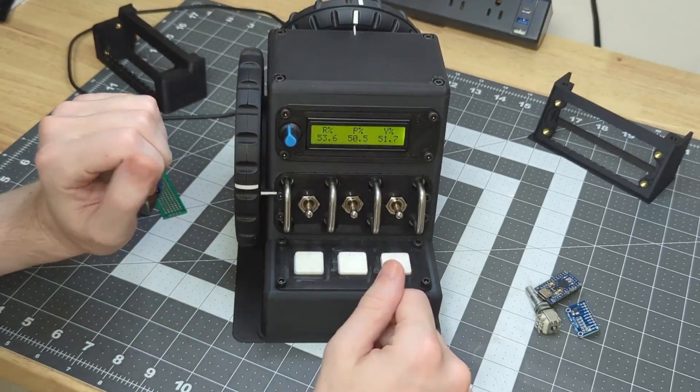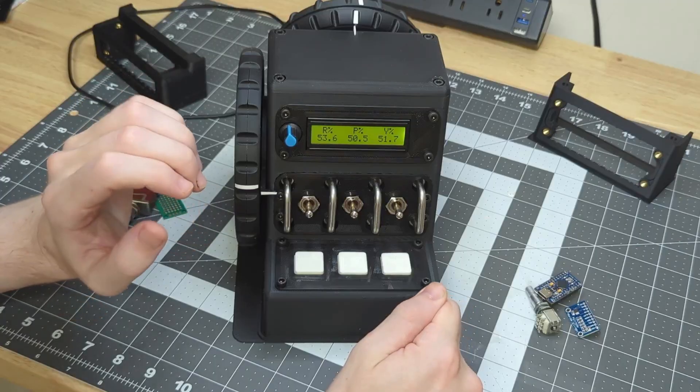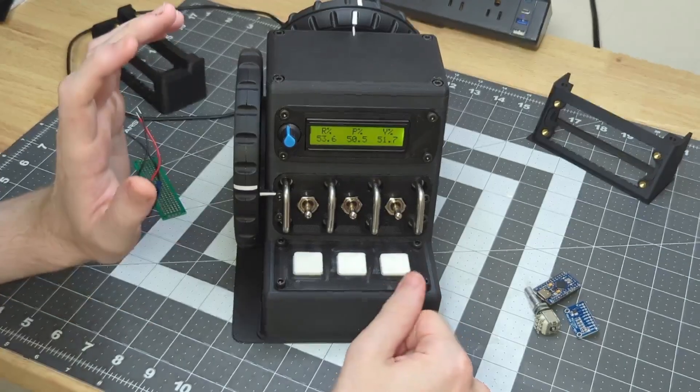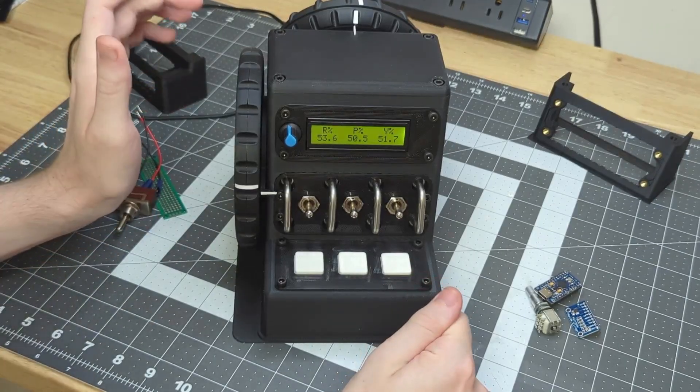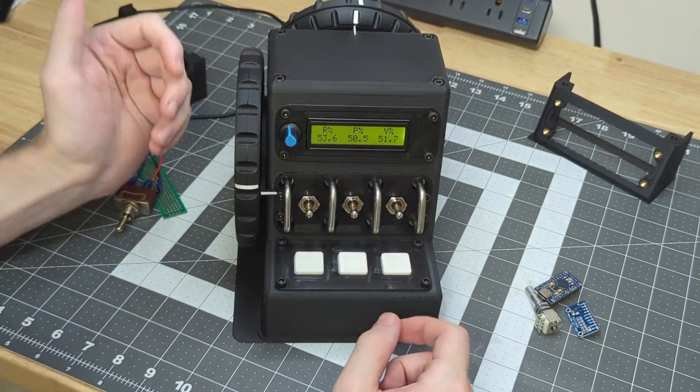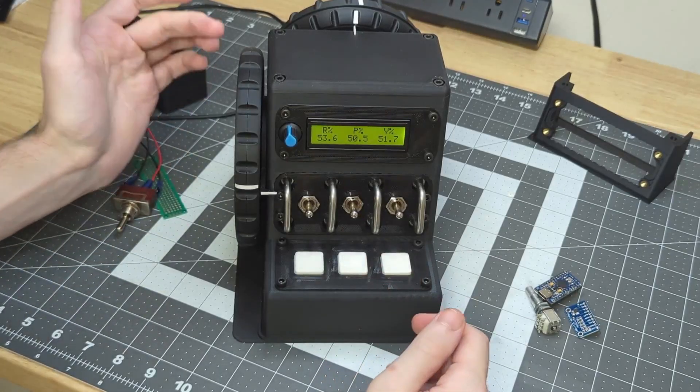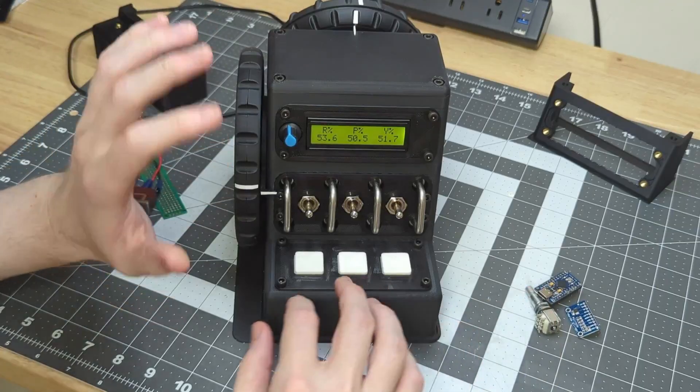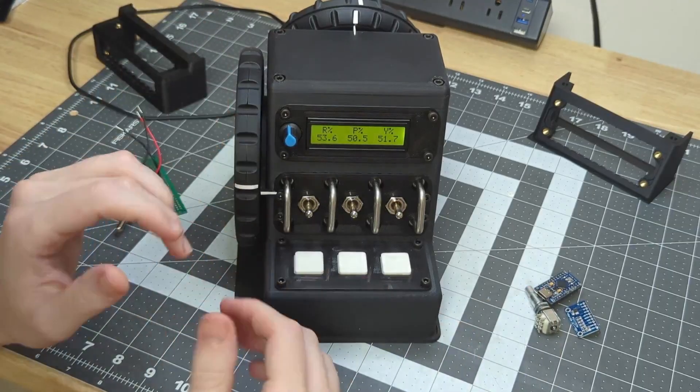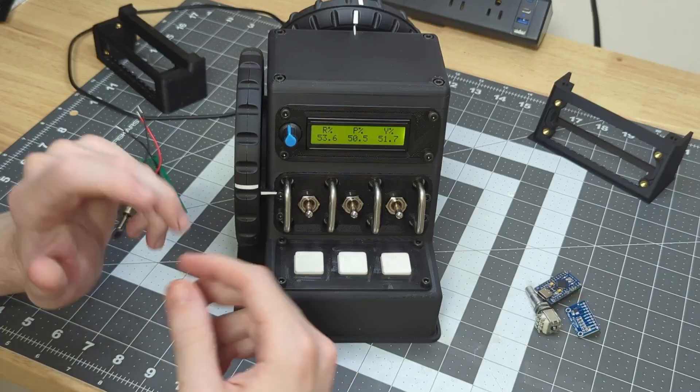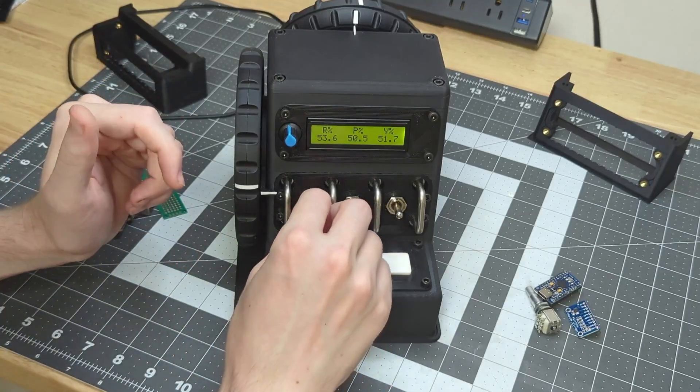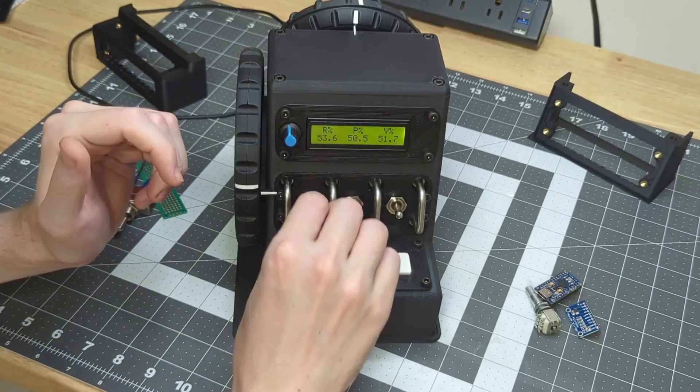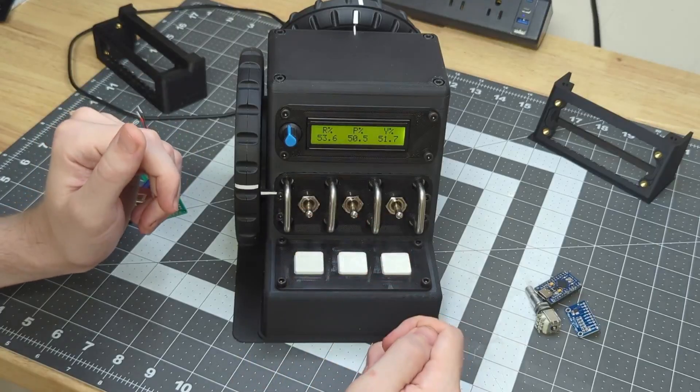But I did want to pass the question on to you. If you were building your own button box, your own trim box, what buttons would you put on your box? What are the must-have buttons, and what physically do you want to interact with?